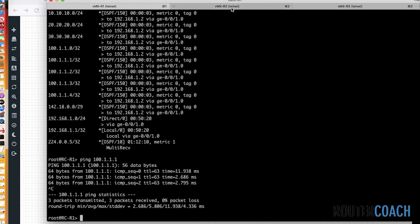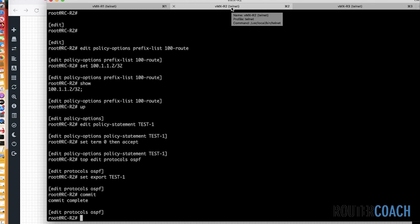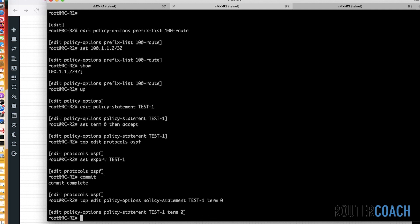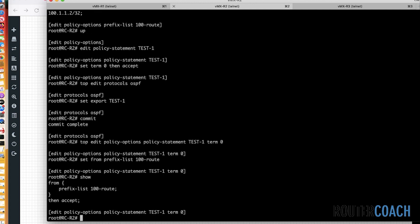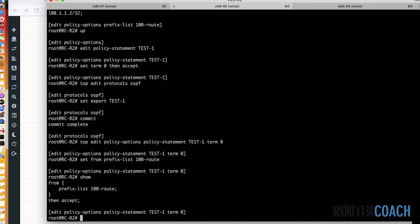Let's jump back onto R2 and add the actual prefix list. So top edit, policy options, policy statement was called test one. We're going to term zero. We're going to edit term zero. Now, what we're going to do is set from prefix list and we called it 100 route. Okay. So what I'm expecting now is here we've got the first term. We said from prefix list 100, we're going to accept that. But we don't have any other terms for it to reference.